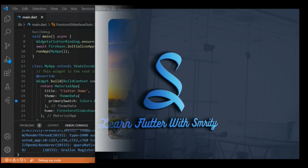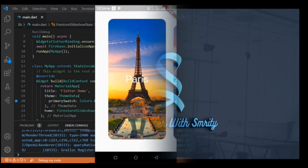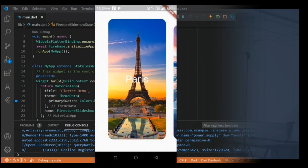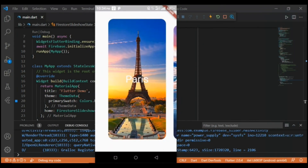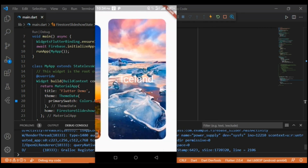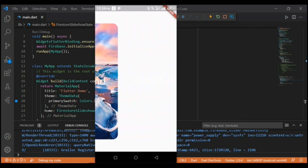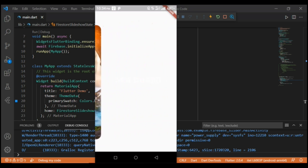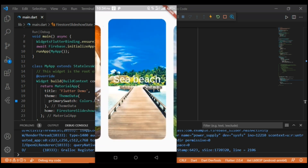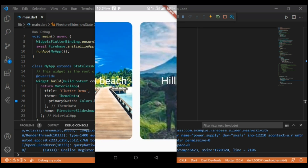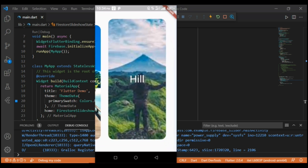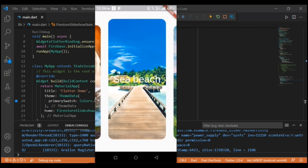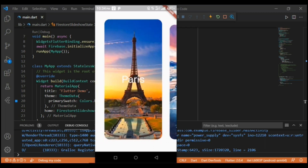Before starting, let's see our application's overview. In this application we have a beautiful slideshow with Firebase images and text.